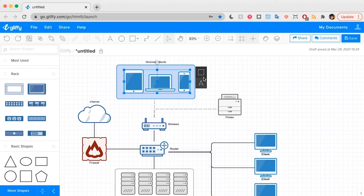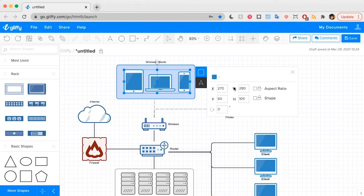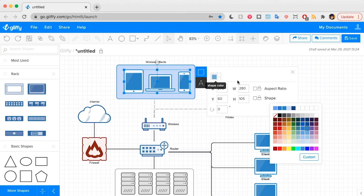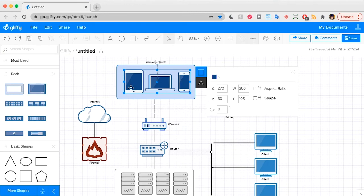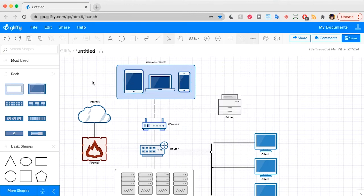You can also, while things are grouped, edit the style of those. So I'm going to go ahead and make these a darker color.